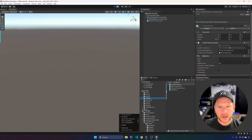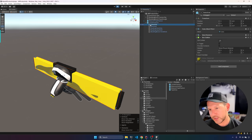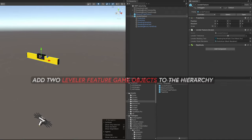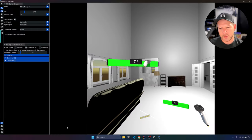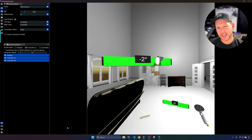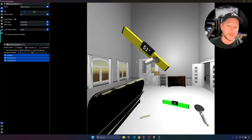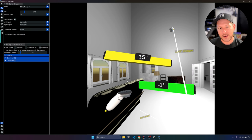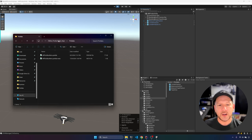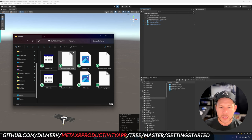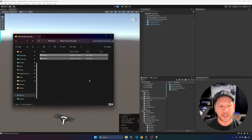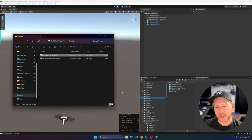Drag and drop the LevelerFeature script, then associate the renderer and the reading text so we can interact with them from code. In the simulator you can see that I can grab the level tool, move it with the left controller, go to a negative number or a positive number — the color changes accordingly. This is a pretty simple but helpful implementation for decorating your house or making changes that require a level tool.